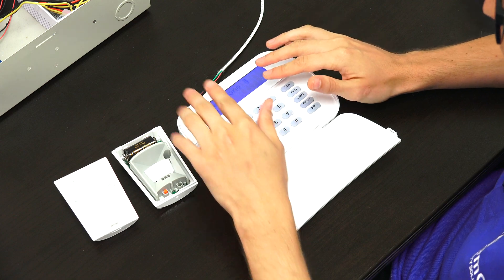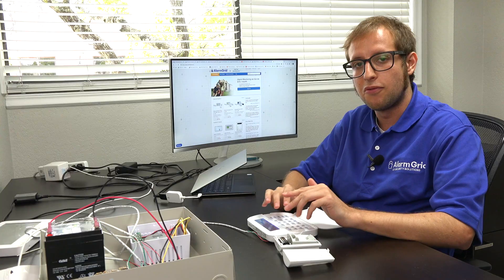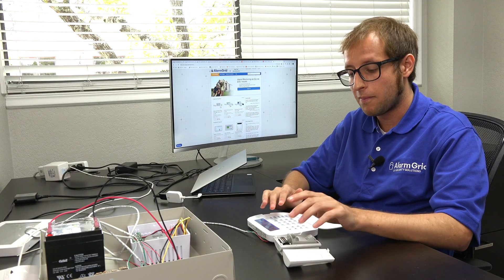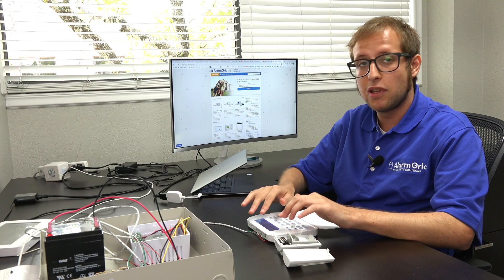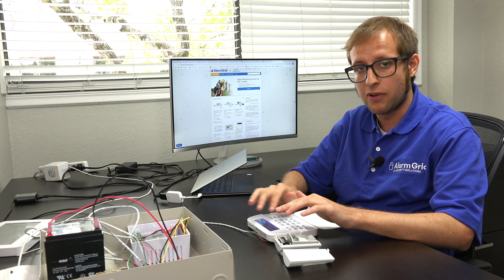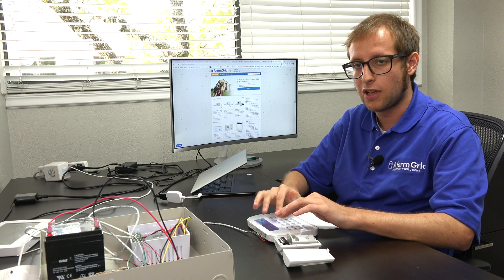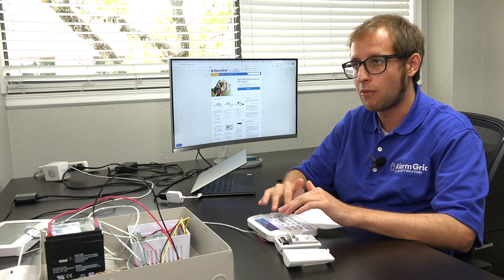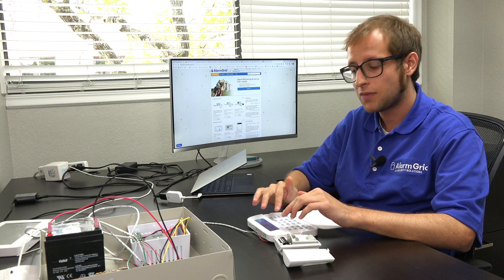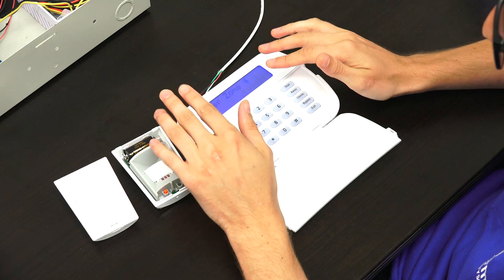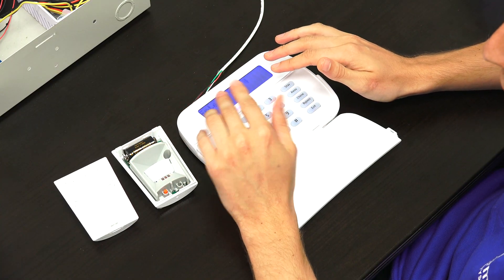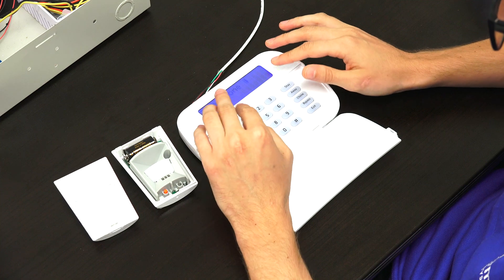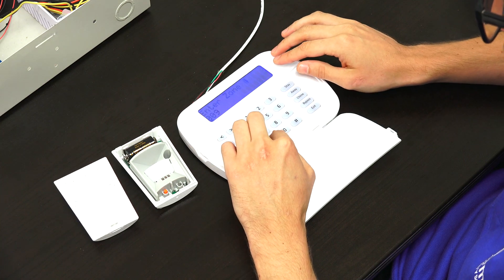So we're just going to press star to continue. And now it wants us to choose a wireless zone for the sensor to enroll to. It's going to give you the first zone available automatically, but you can enter in a different one if you want to. In our case, we're fine with 009. Remember that zones are expressed in three digits on the NEO. So we're fine with that. We'll just go star.